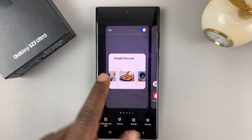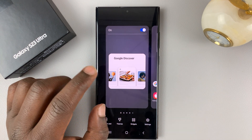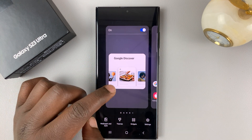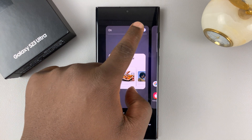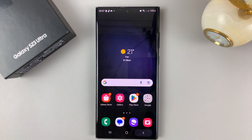The Google feed is treated like its own home screen. So if you don't want it, you can turn it off from here and then hit back.